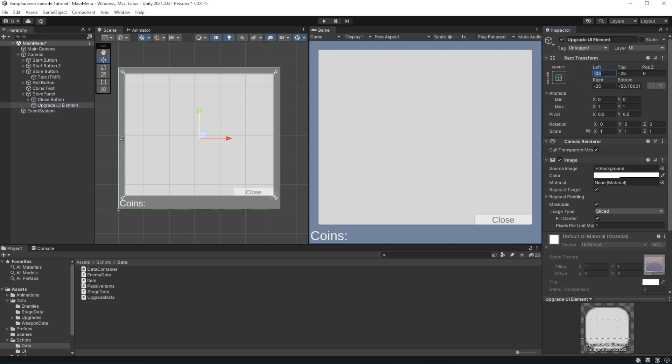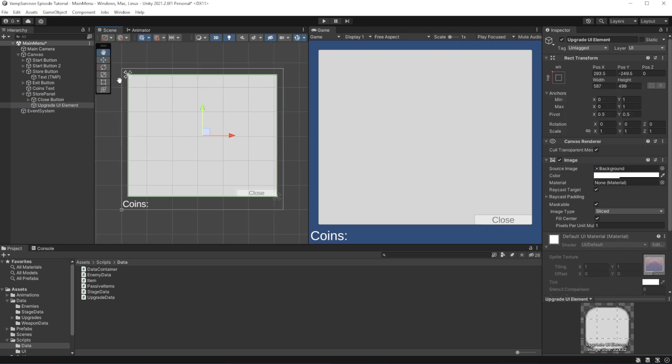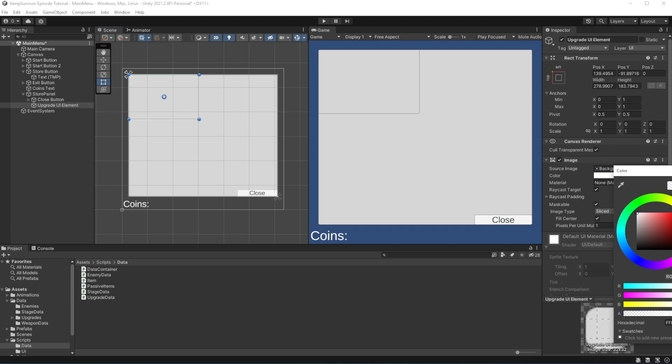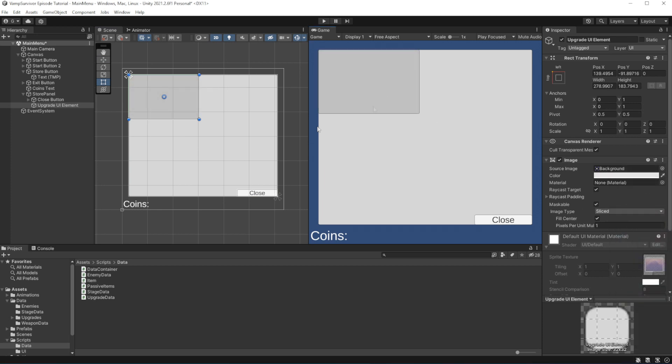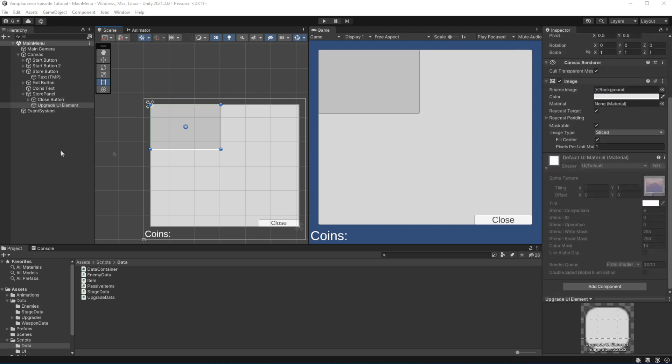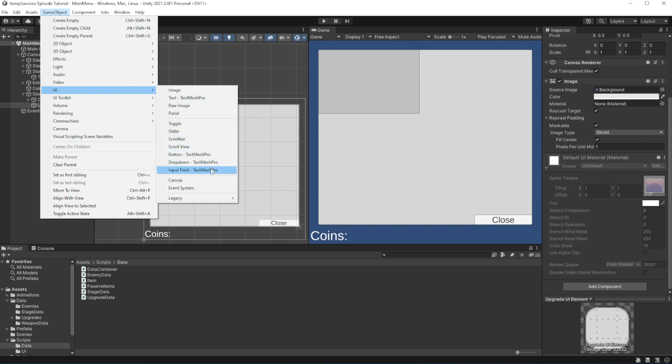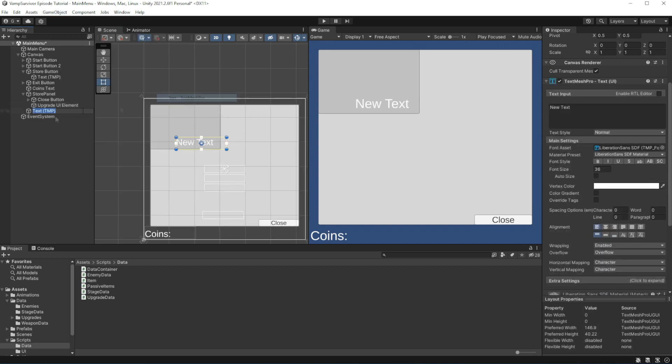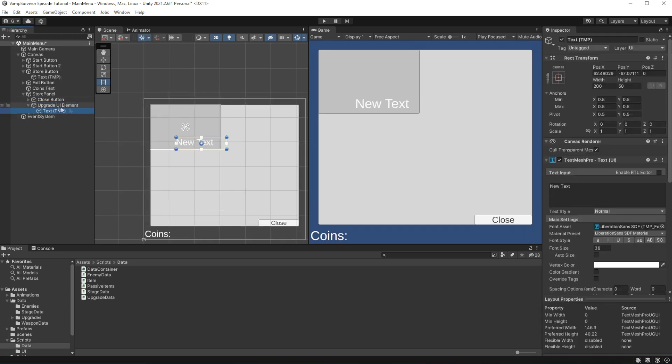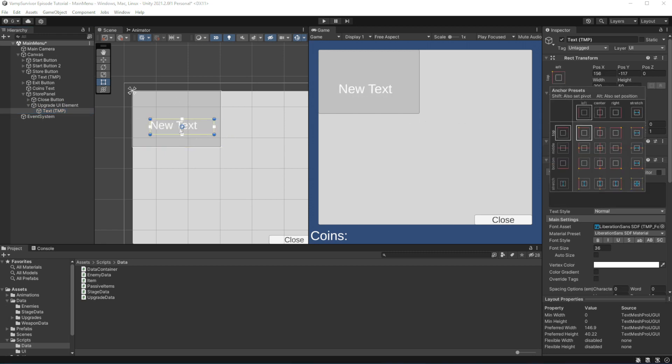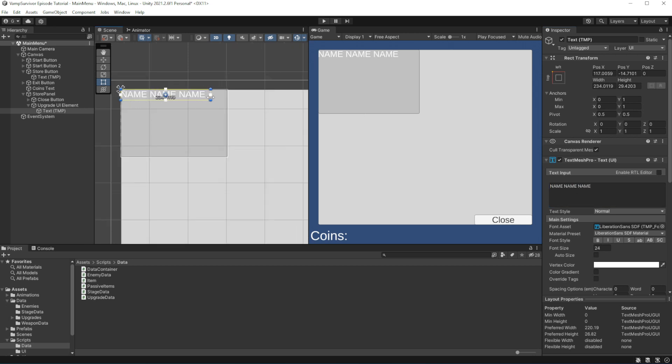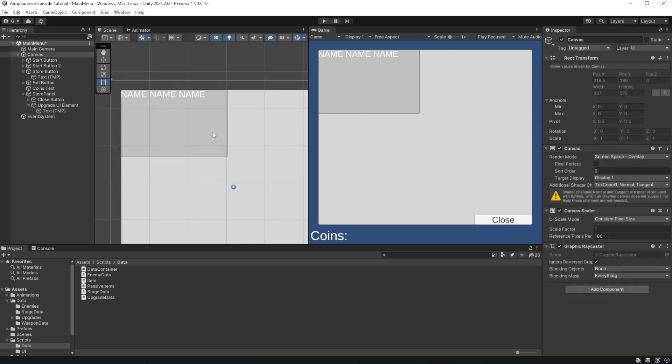Create a panel, let's anchor it to the top left of the store panel. Inside the panel create text object for name of the upgrade. Level of the upgrade.